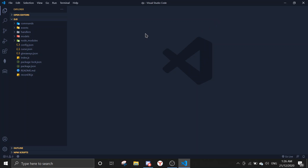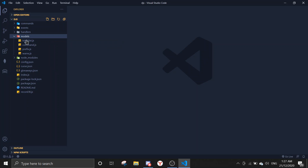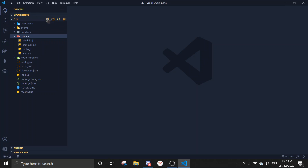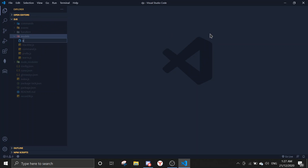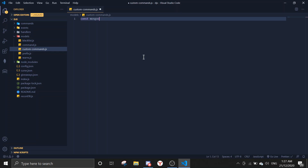We'll be doing this with MongoDB and Mongoose, so we'll create a schema. Go to the models folder — if you don't have this folder, just create one. Name it 'models' and create a schema file called 'customcommands.js'. In this schema we're going to require Mongoose first.